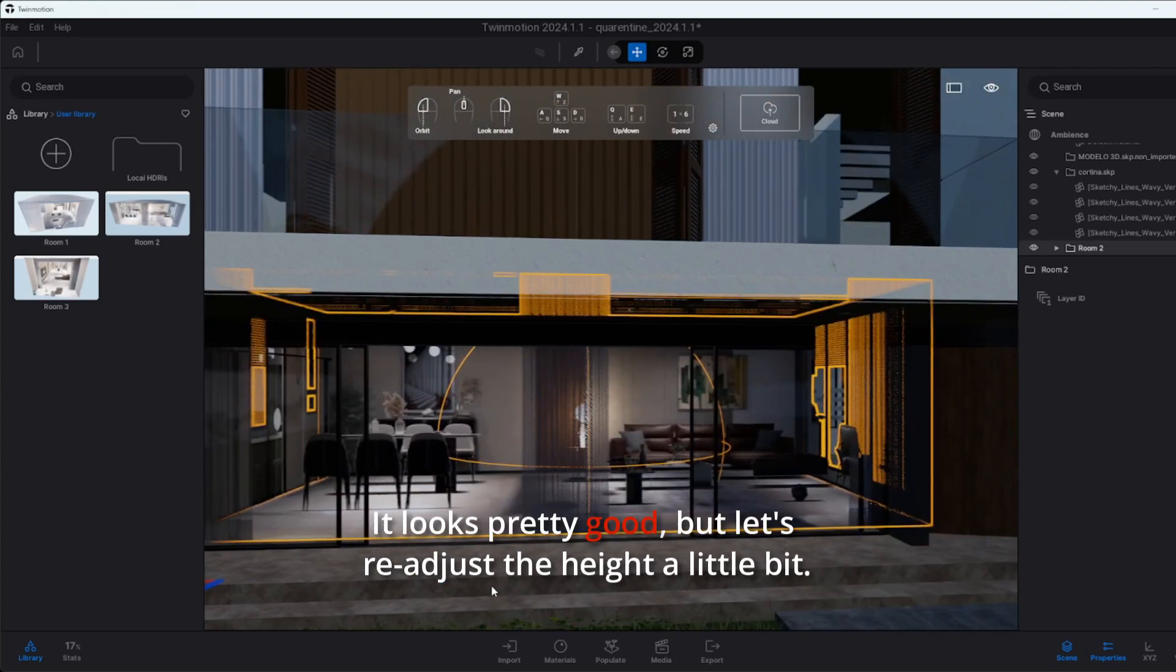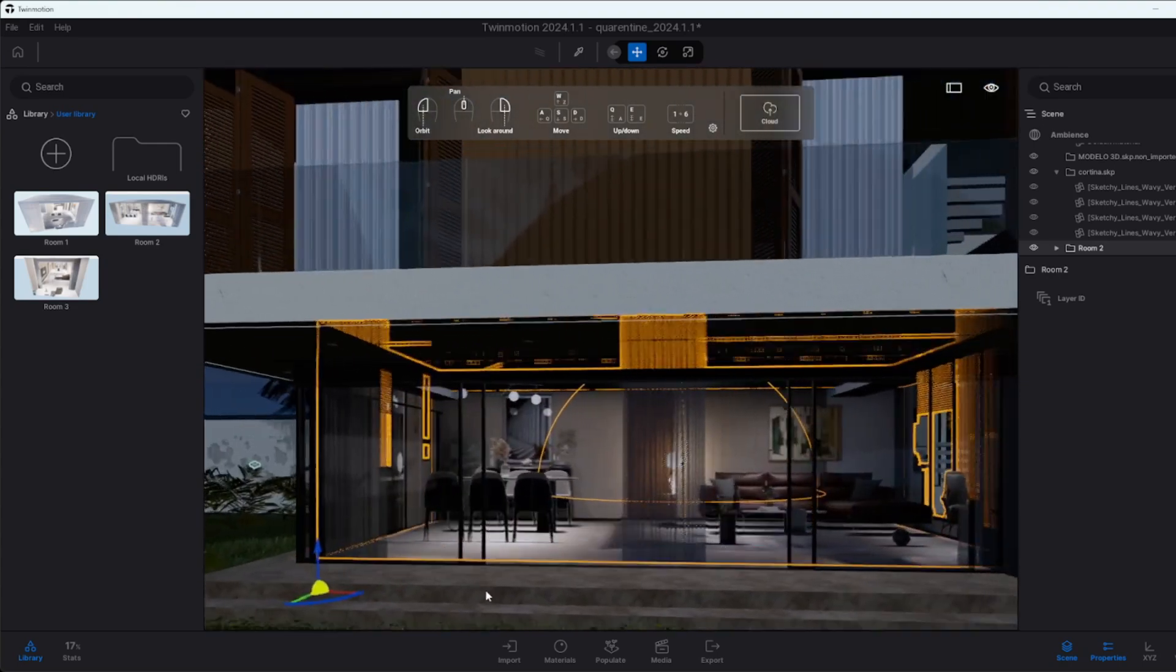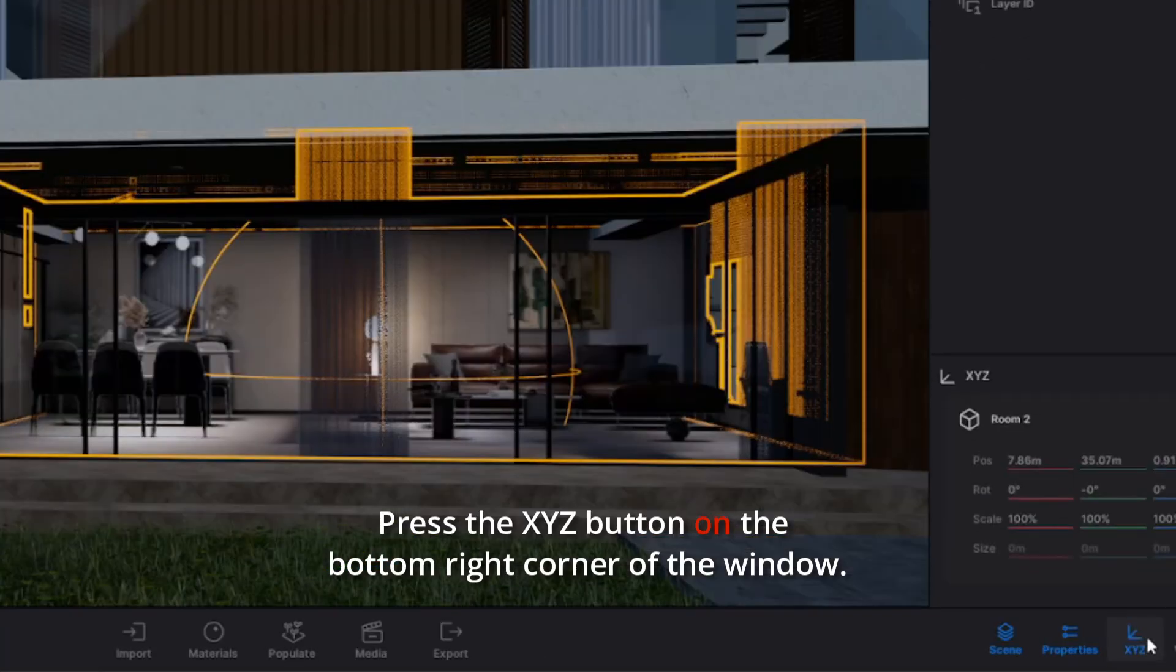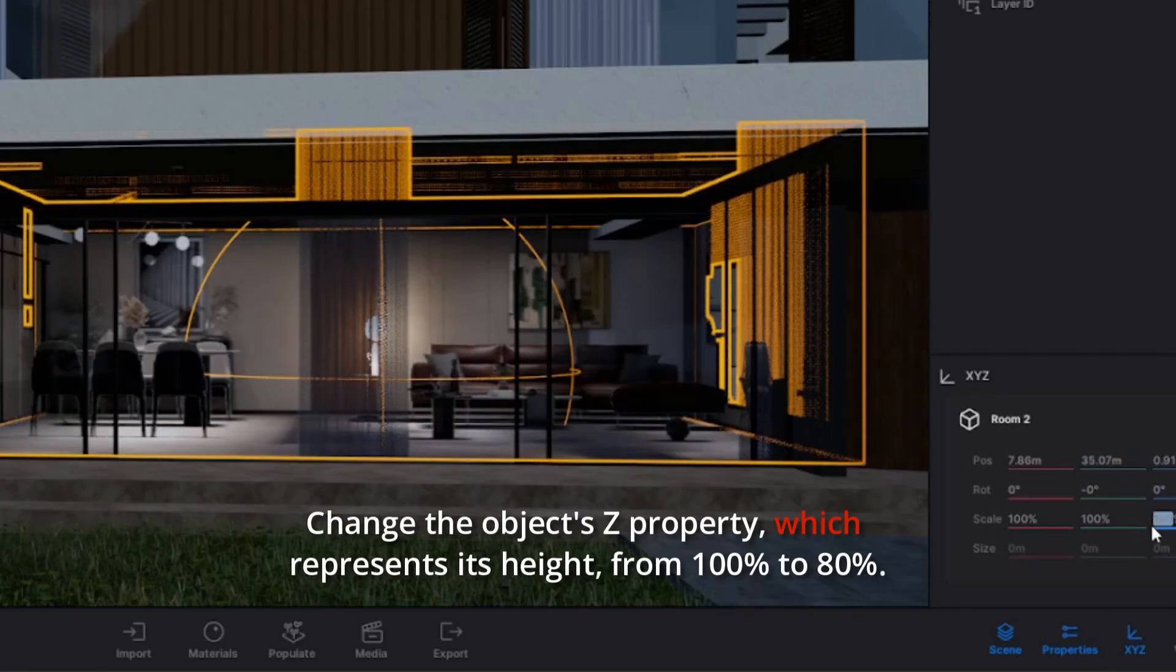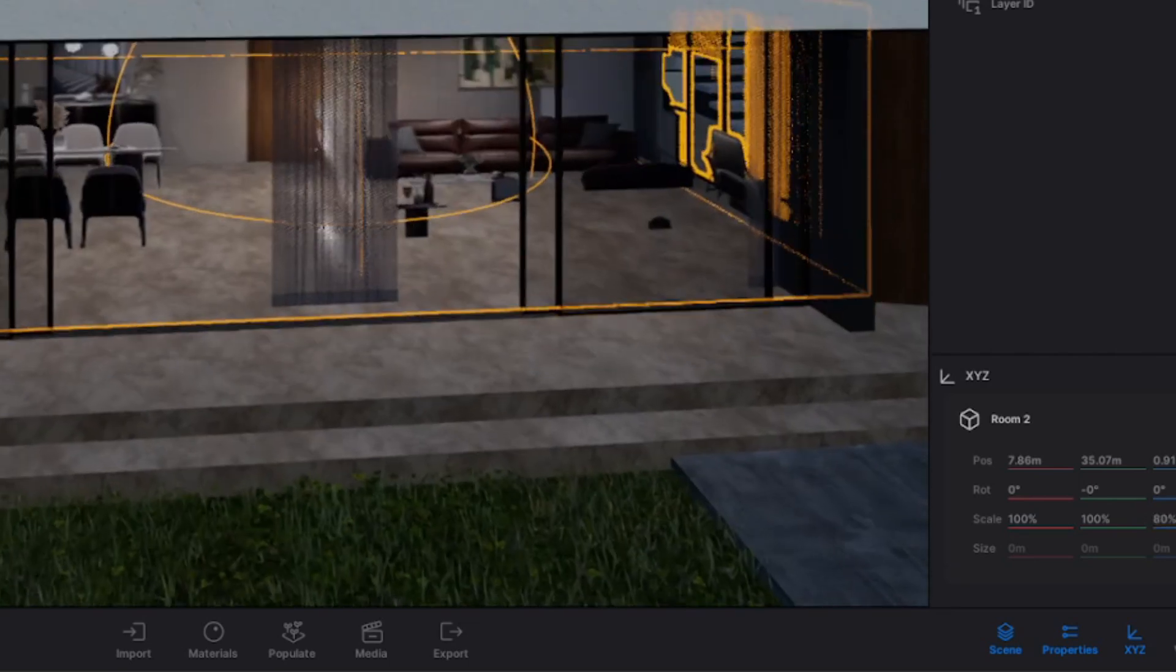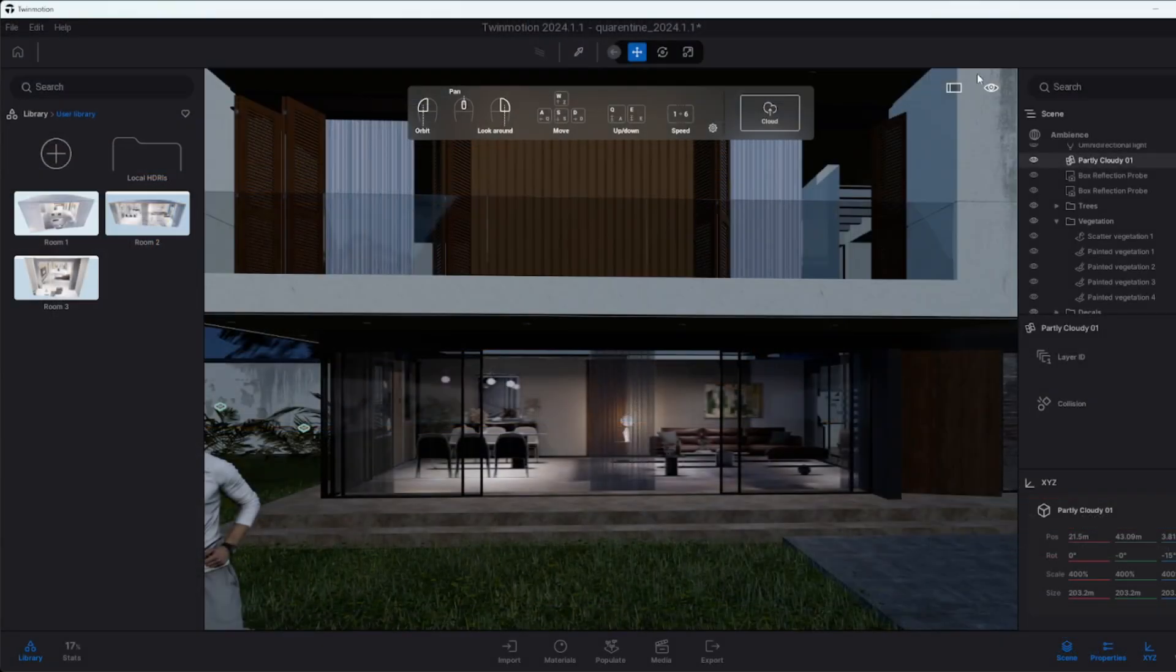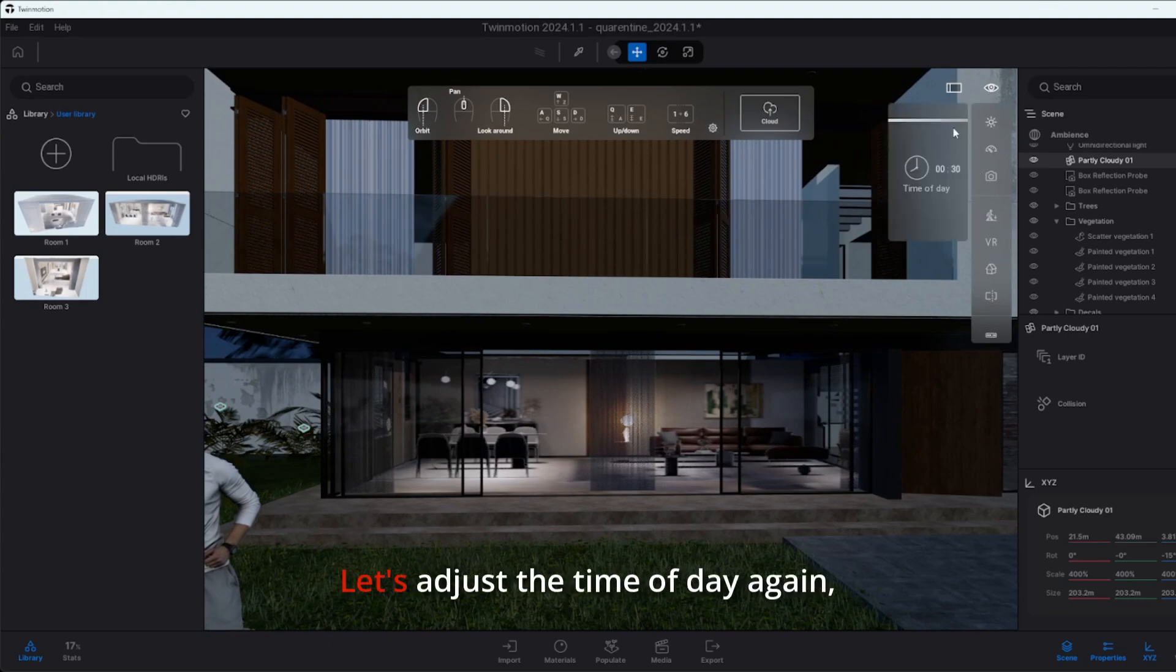It looks pretty good, but let's readjust the height a little bit. Press the XYZ button on the bottom right corner of the window. Change the object's Z property, which represents its height, from 100% to 80%.